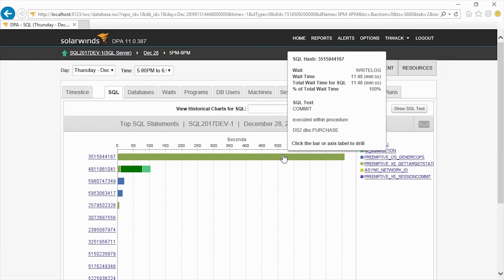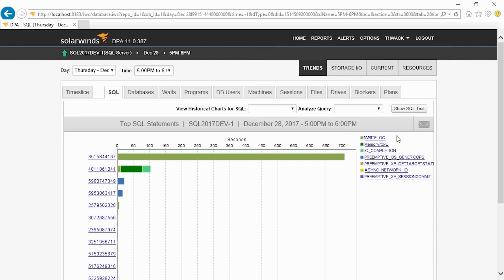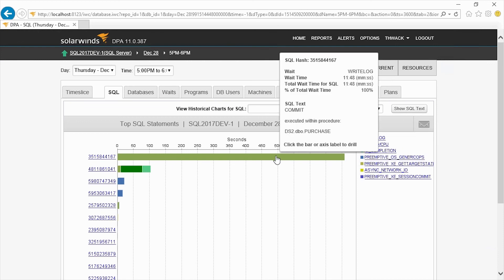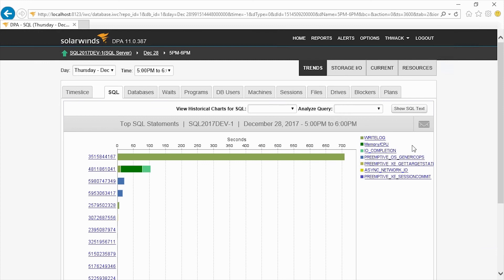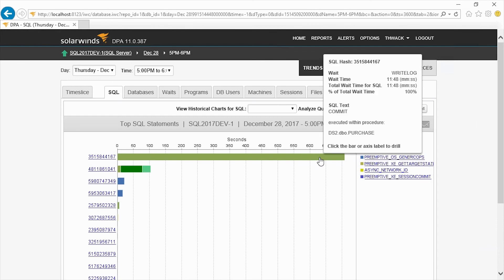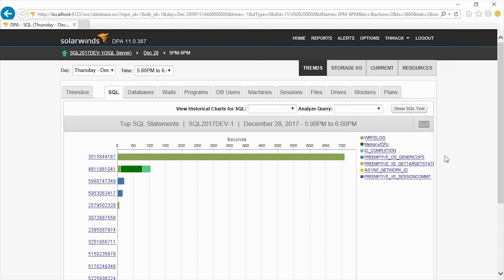And here you can see that our biggest wait is in the write log. So right now we can tell that CPU, we could use a little more CPU power, memory looks okay. But our write log looks like we should move the transaction log to a faster drive. And that would really help us in this situation.